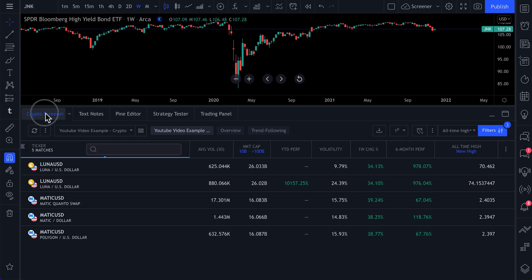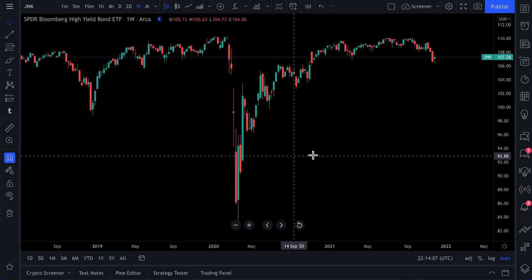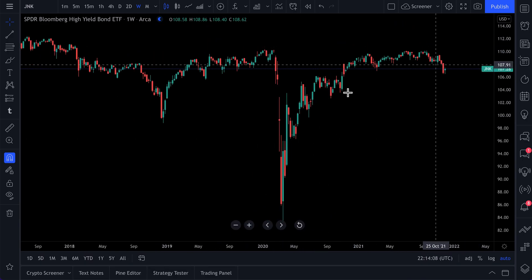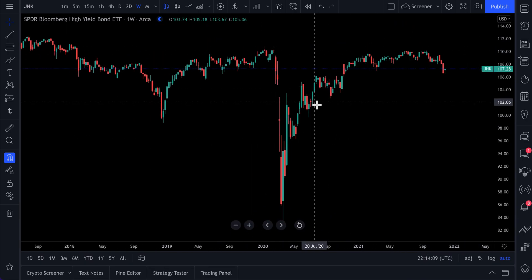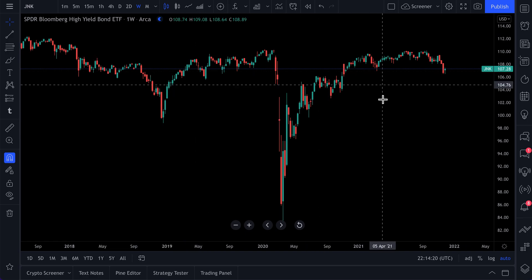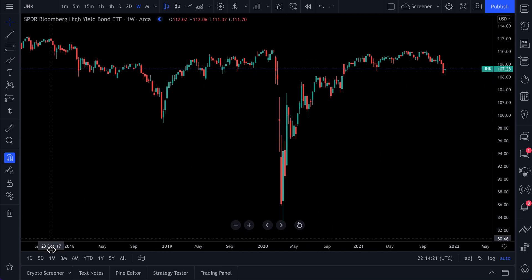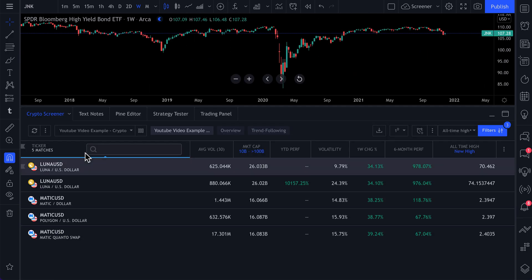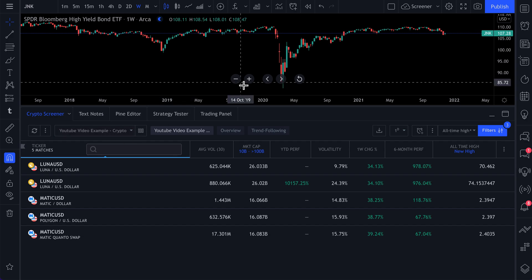So we hope this video helped. And remember the core of this video is you want to find assets that fit your strategy or style. Don't just buy something because someone else told you to go do the research, go scan for the parameters that matter to you. You can do that right from your chart by clicking screener at the bottom and diving in. So thanks for watching. We hope this video helped.